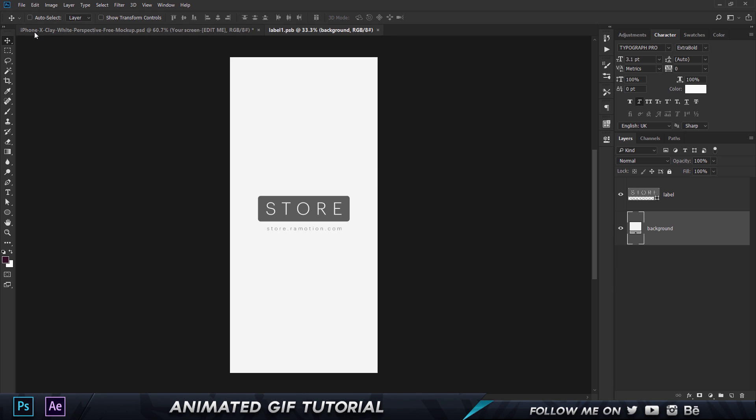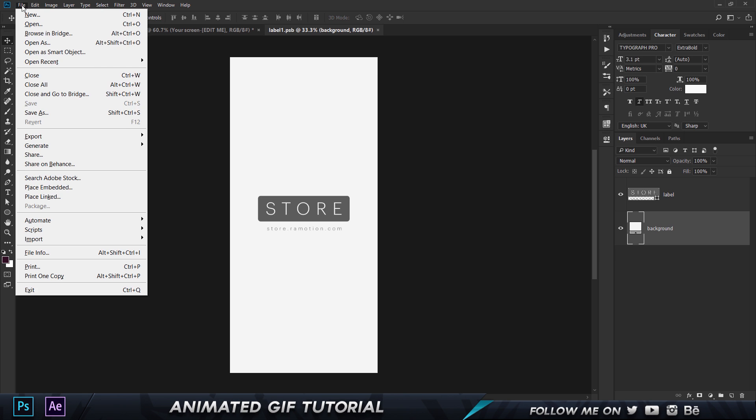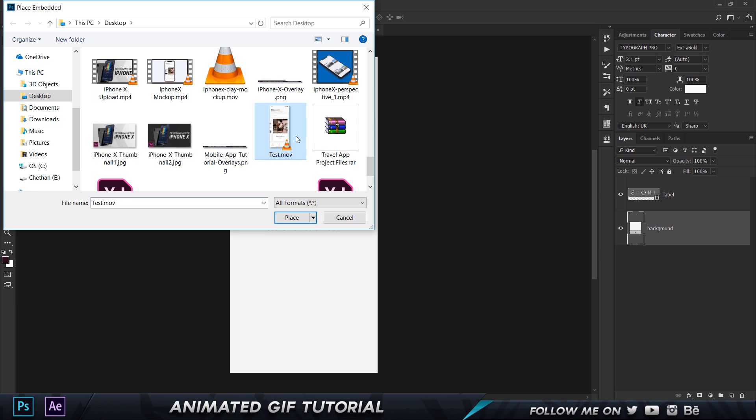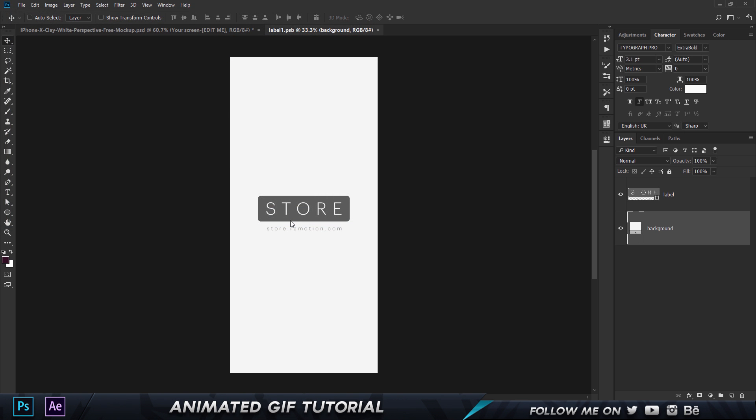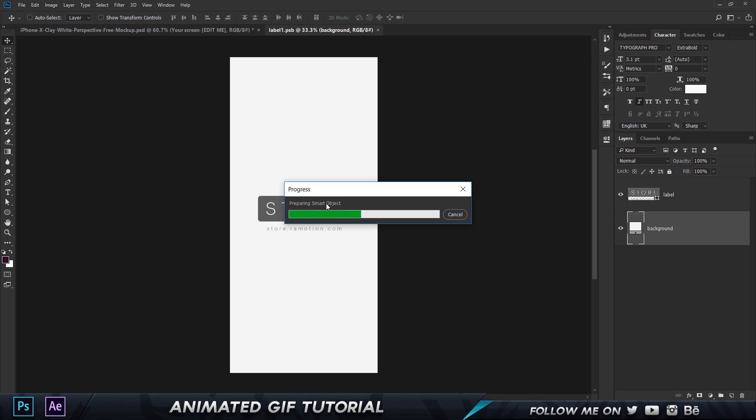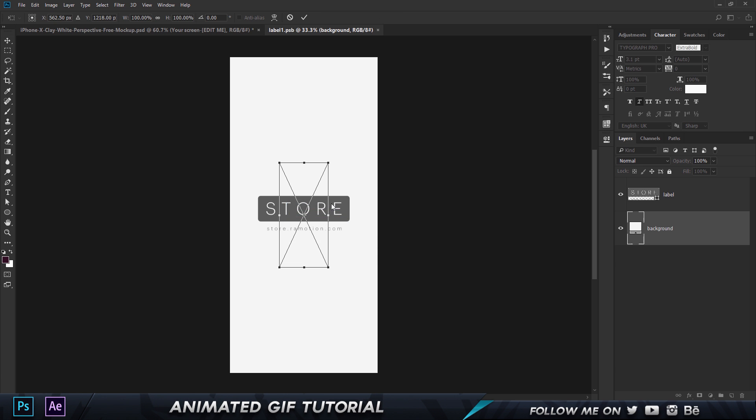Once you open it up what you can do is you can go to File and you can click on Place Embedded and what I'm going to do is I'm going to click on my file that I rendered from After Effects and click on Place. Now this is going to take a few seconds because it's importing a video file into Photoshop and as you can see it says preparing smart object. So we're going to let it do its thing and there you go it's done.